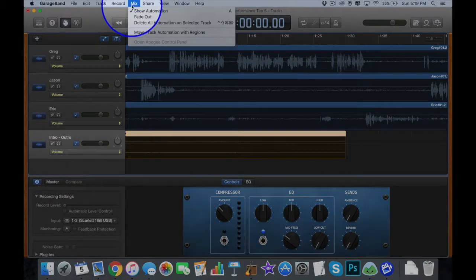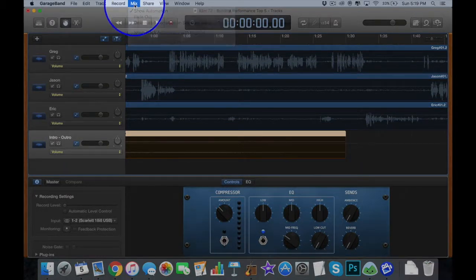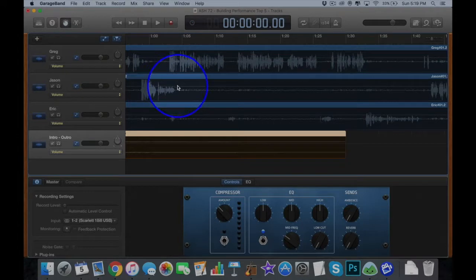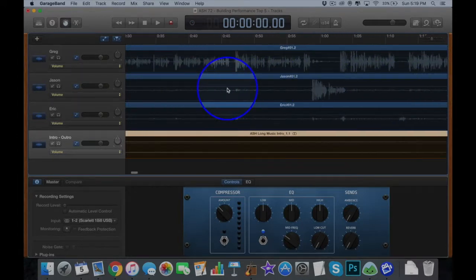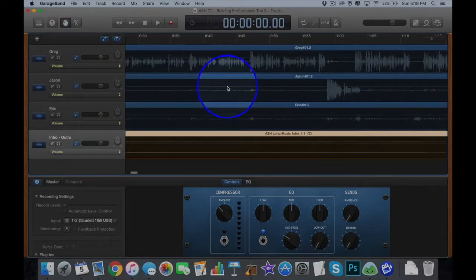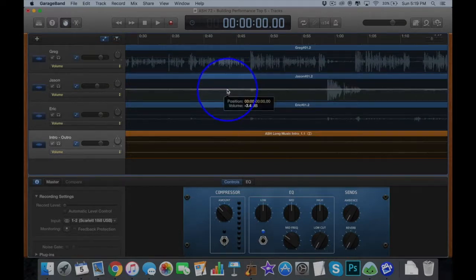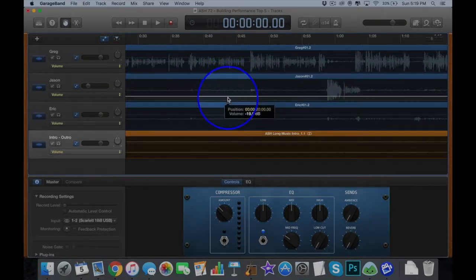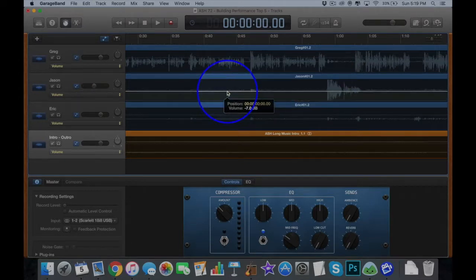And the easiest way to lower or raise someone's volume, you want to go up to mix and show automation. It's already clicked, but that's that line that shows here. That's your automation line. And that's how you can raise the volume across that one track only. So you just click on it. You can take it all the way down to zero if you want to zero someone out.